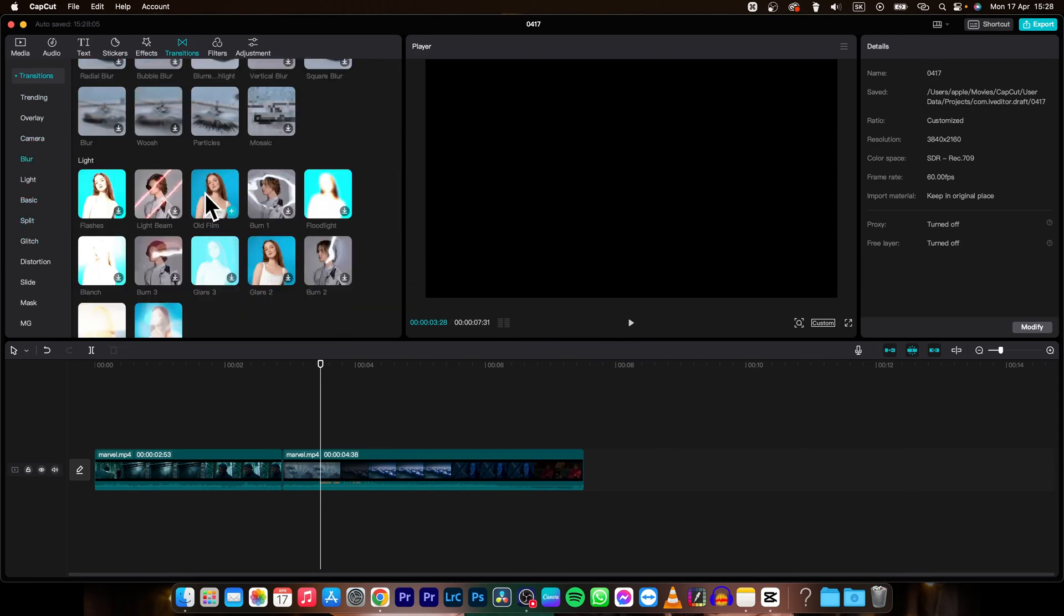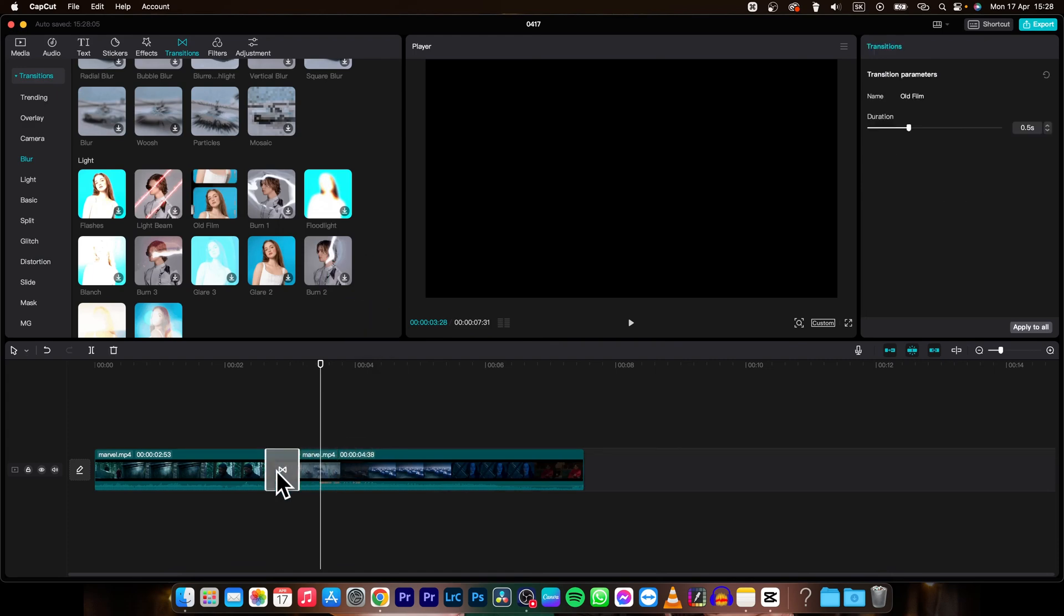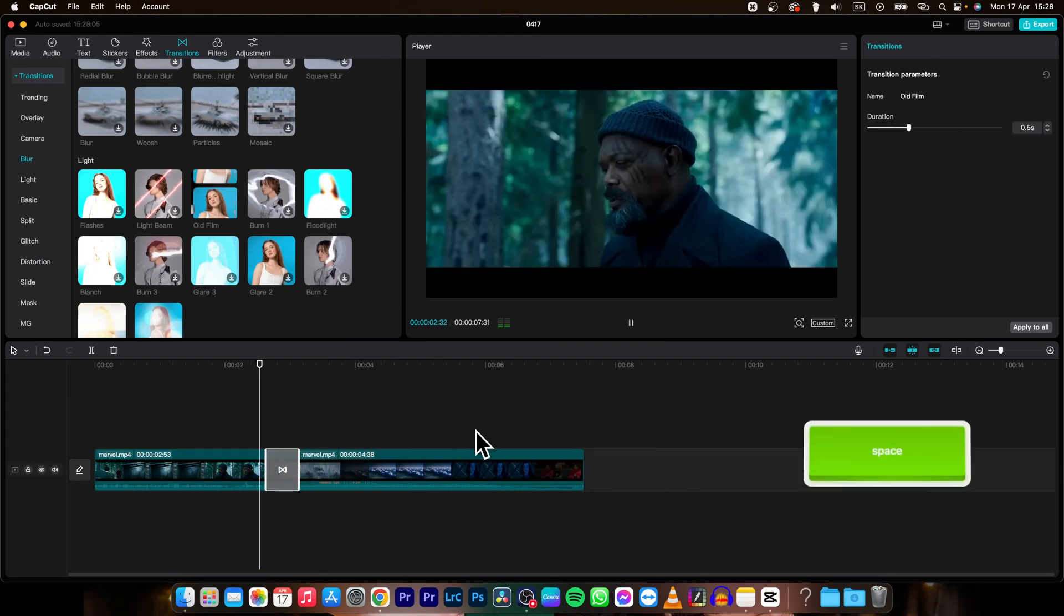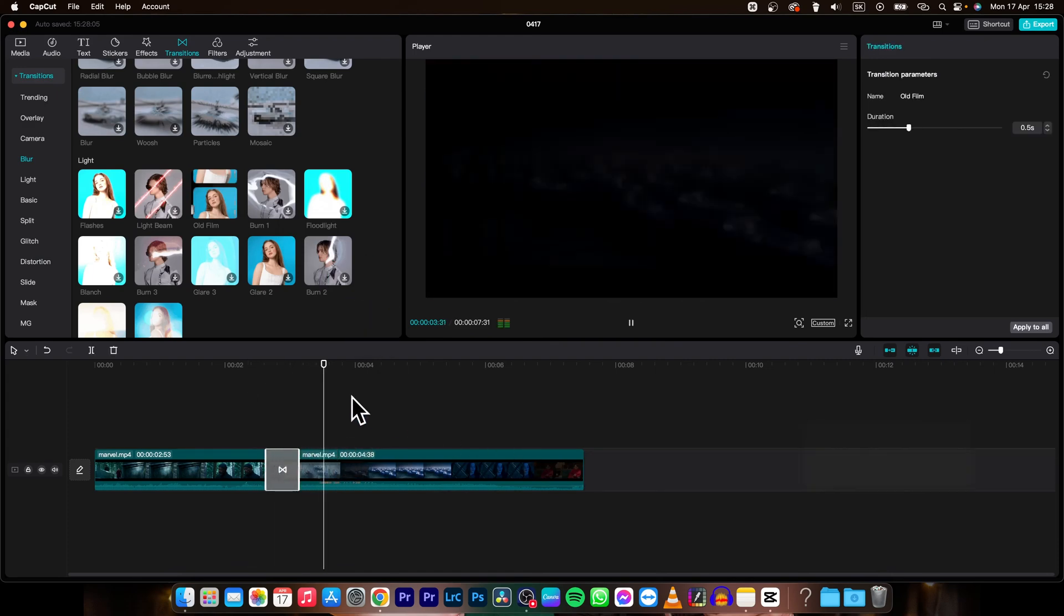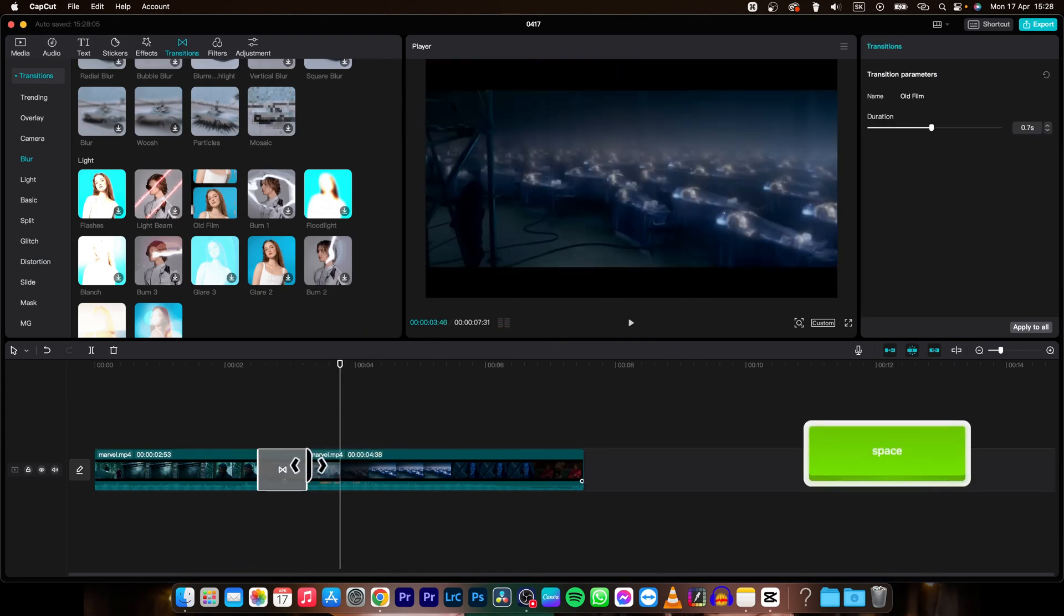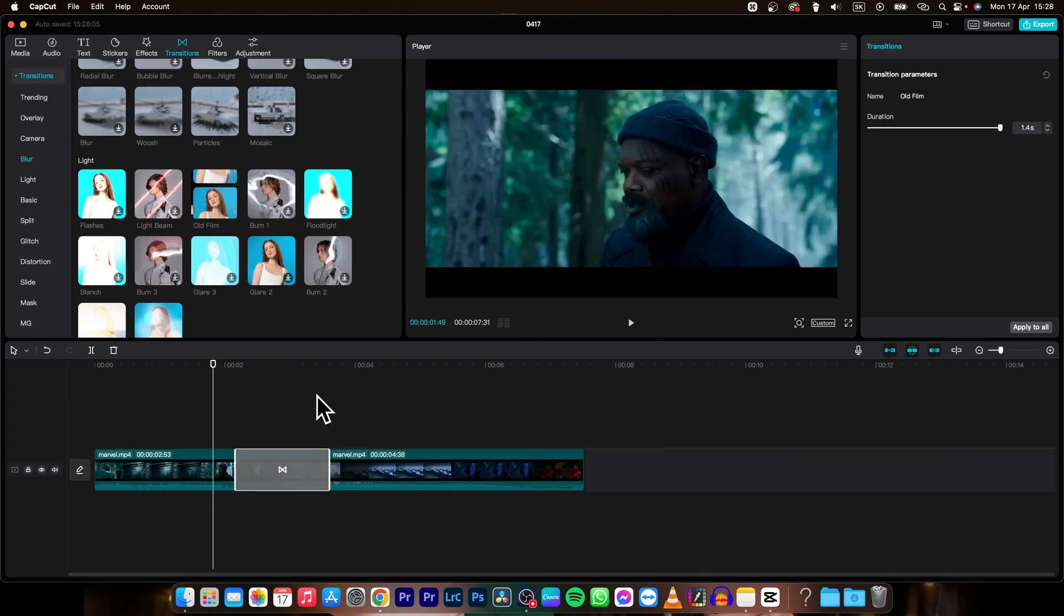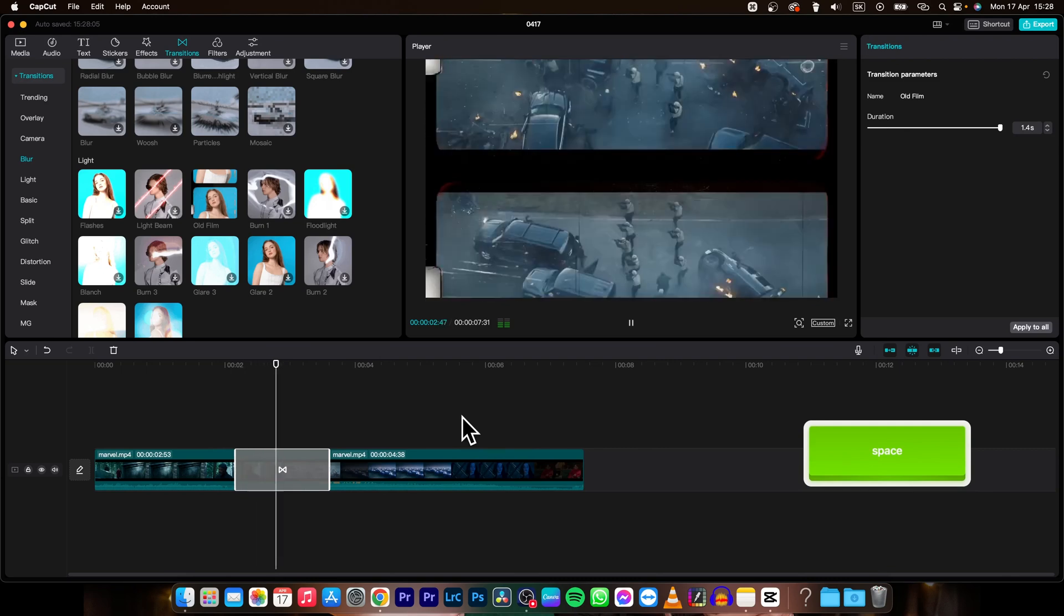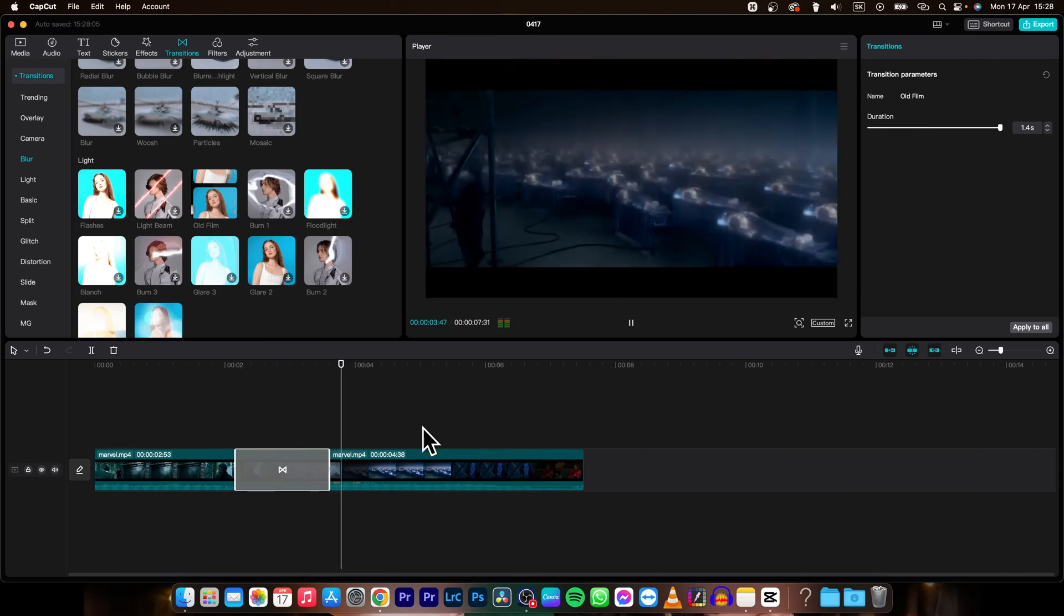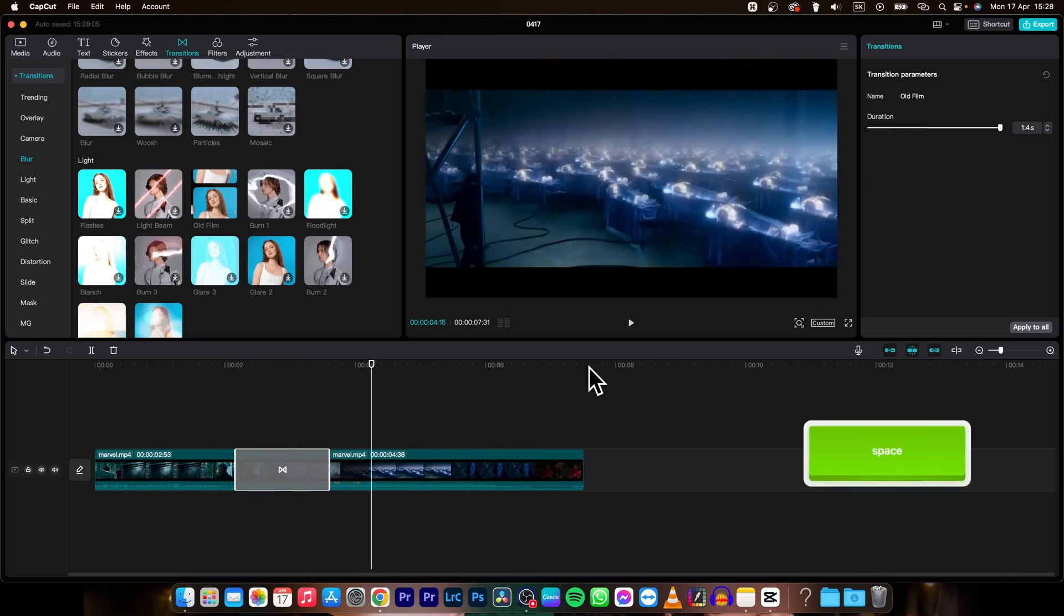So you can pick old film let's say, this is pretty nice one when you make it longer so you see. It's pretty nice.